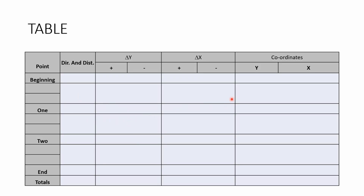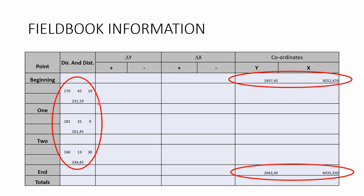We start with the table. The first column is 'point', where we write down all the names of the points in our traverse. Then we have columns for directions and distances, as well as columns for delta Y, delta X, and our Y and X coordinates.